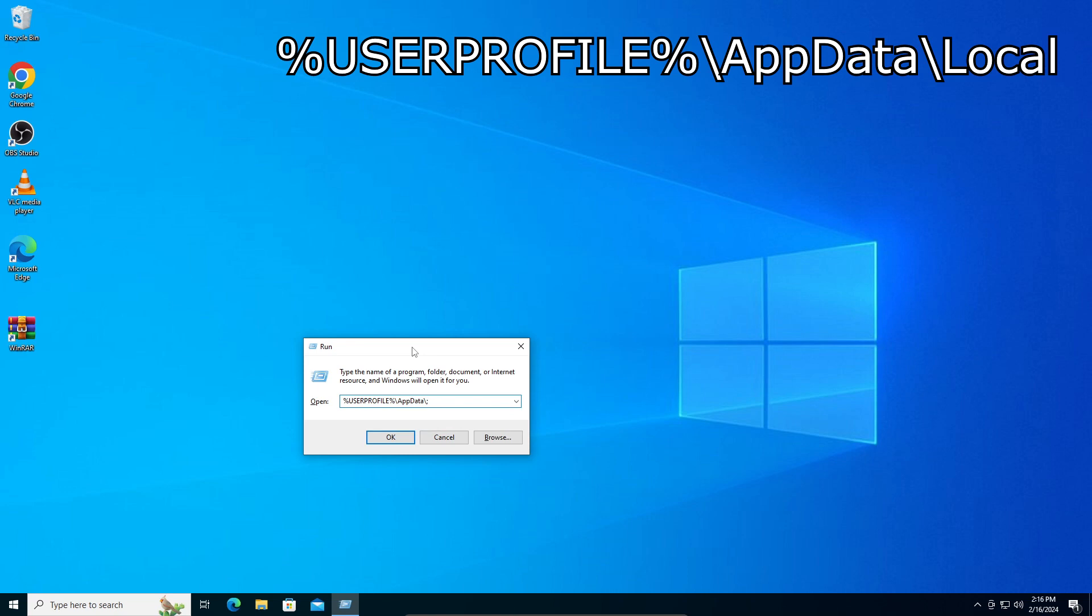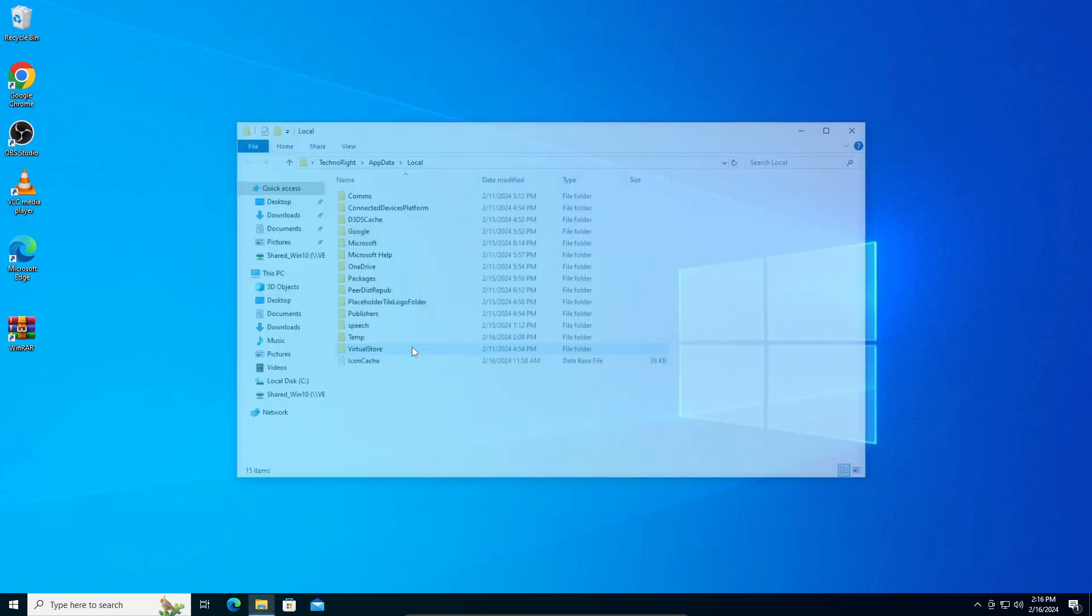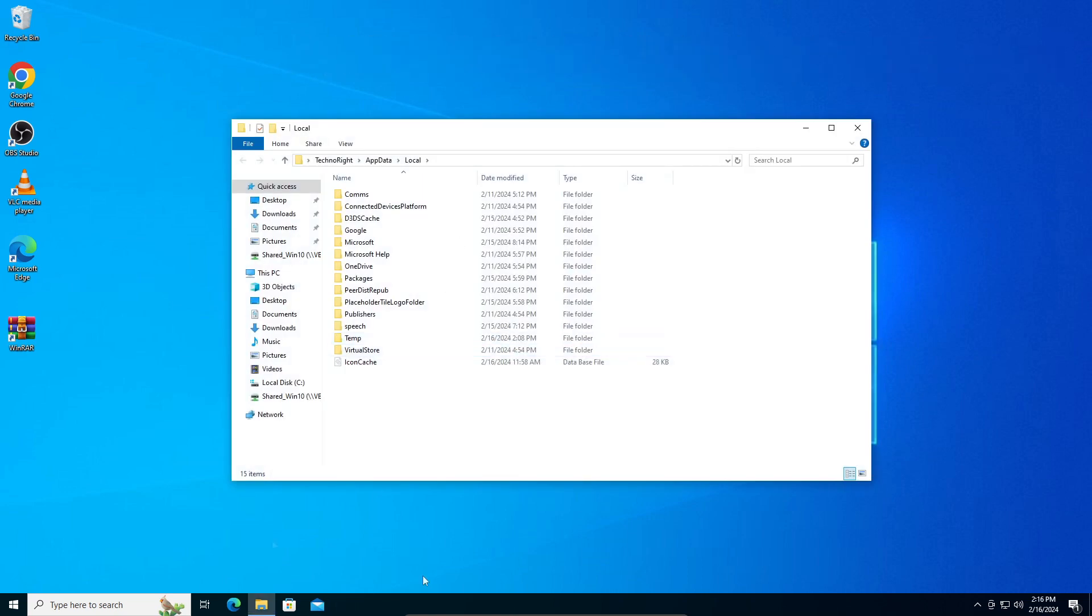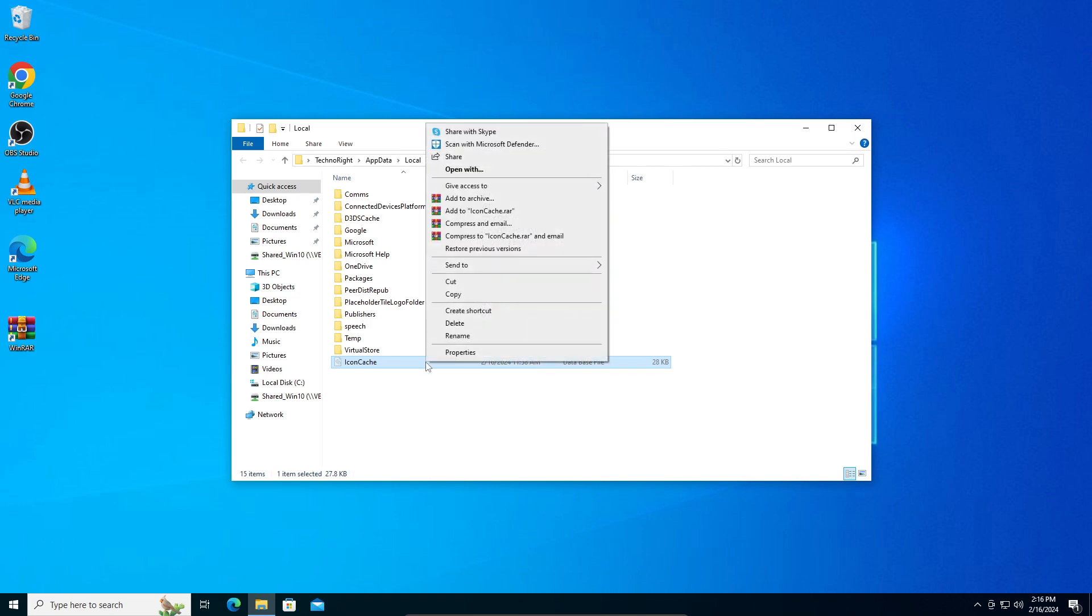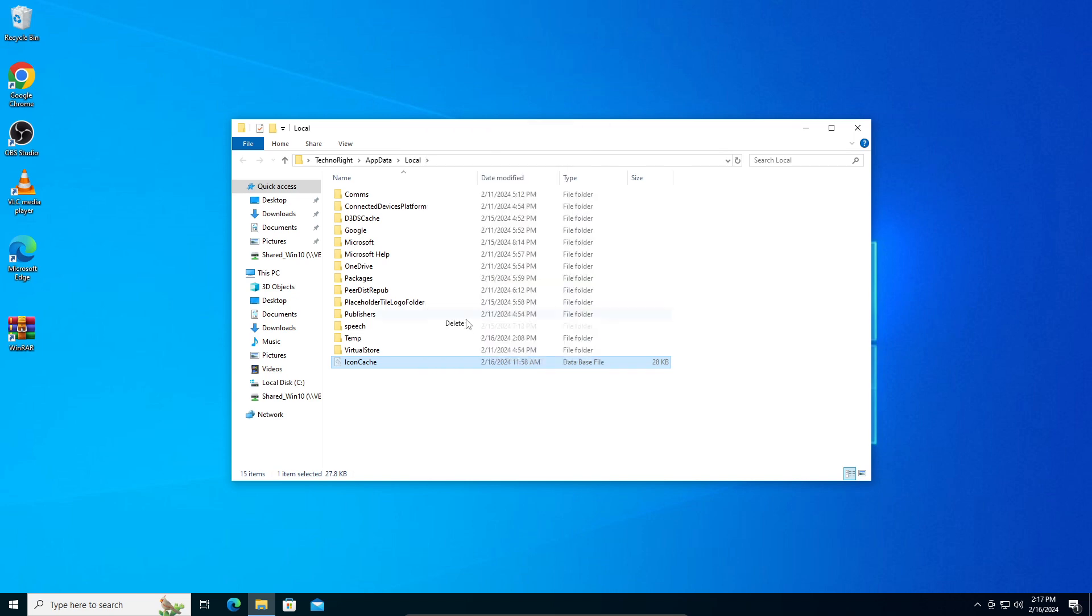It will take us to this folder right here. You can see something called IconCache. It will depend on how many files you have. You need to scroll down to find the IconCache, but you will have a file called IconCache. Right-click and delete the IconCache.